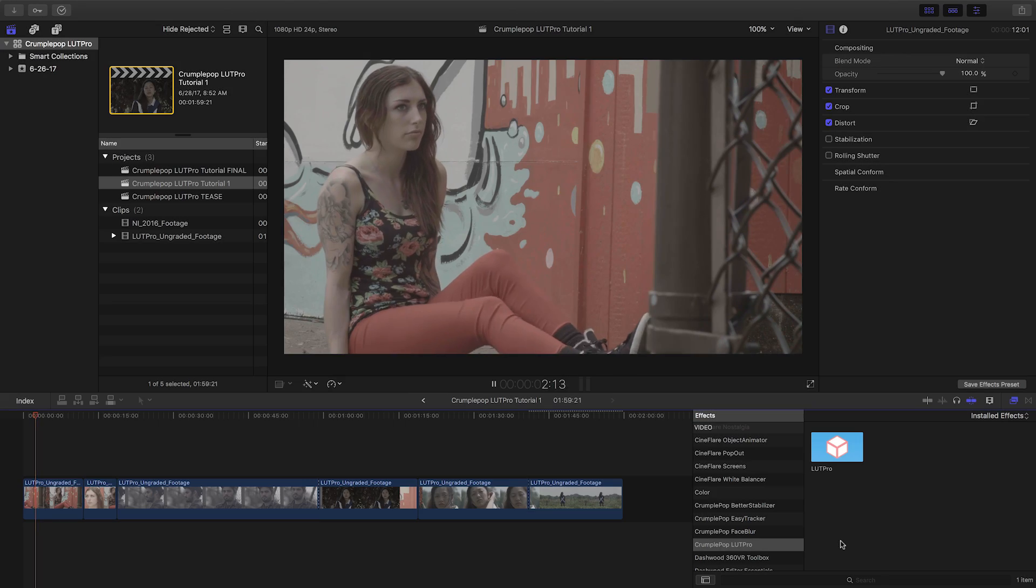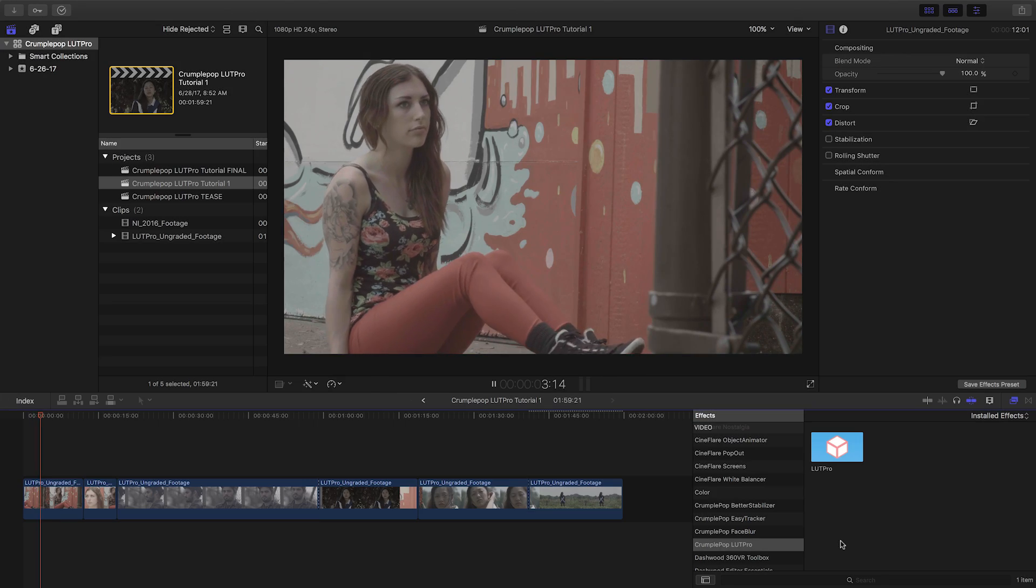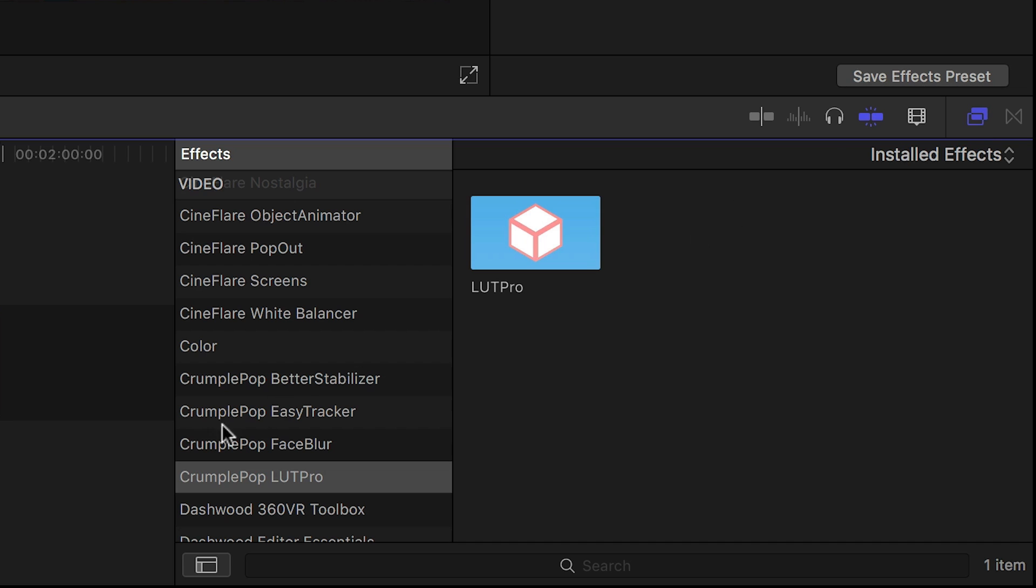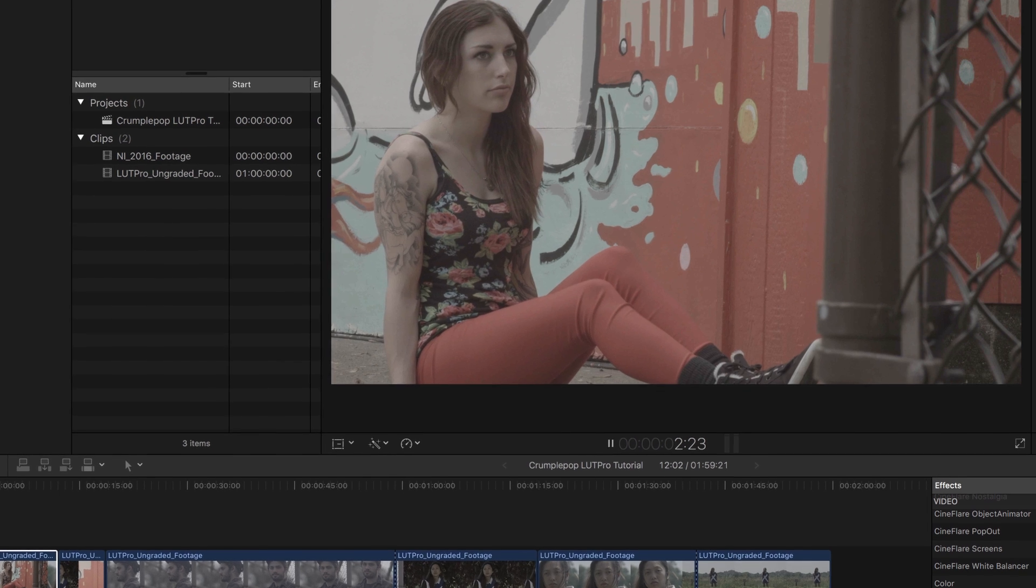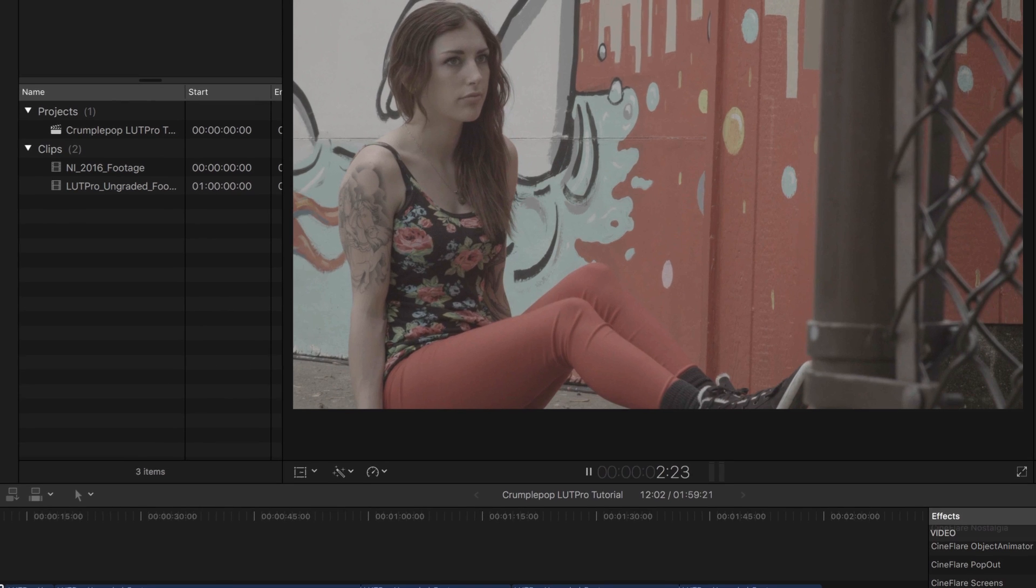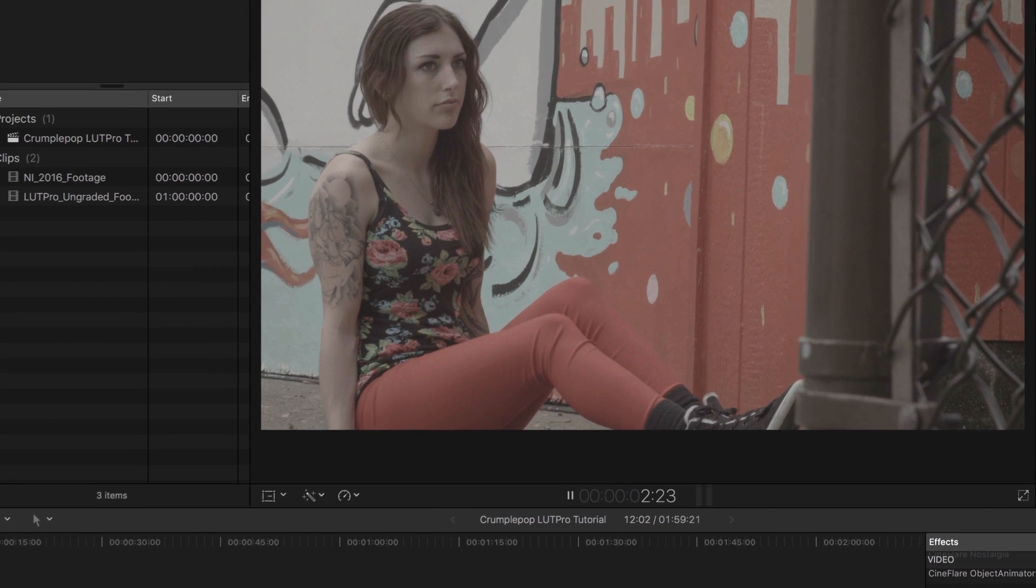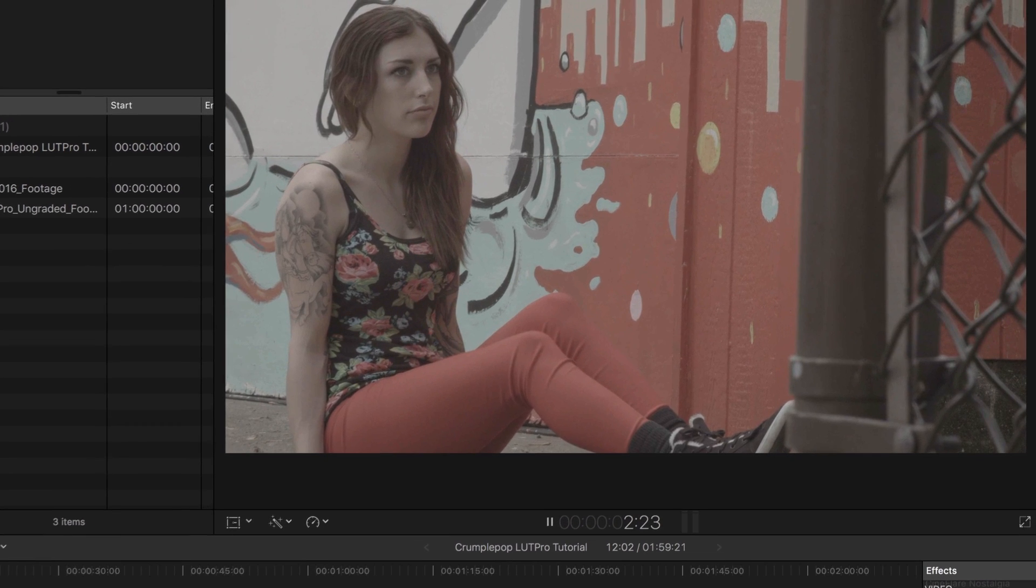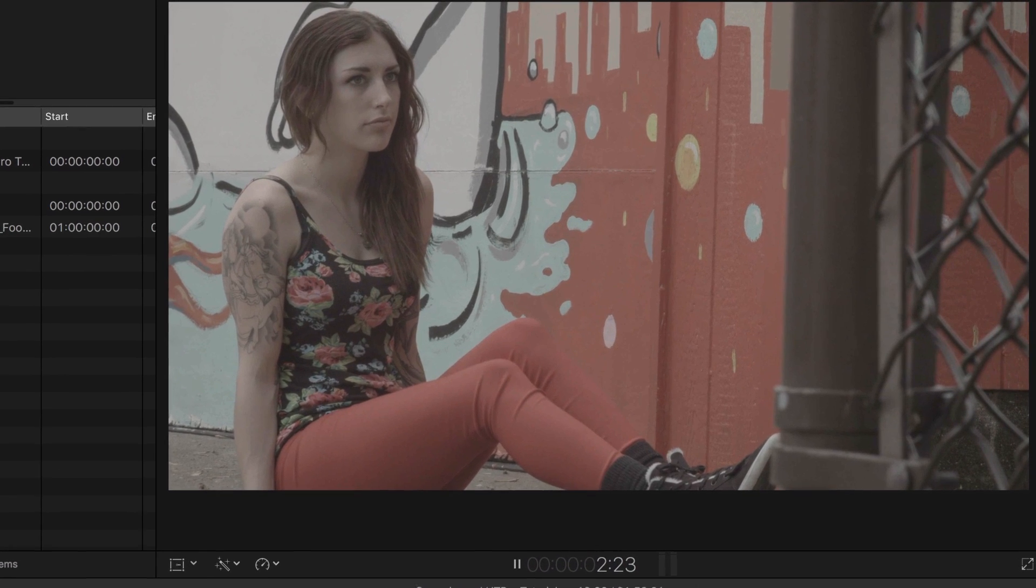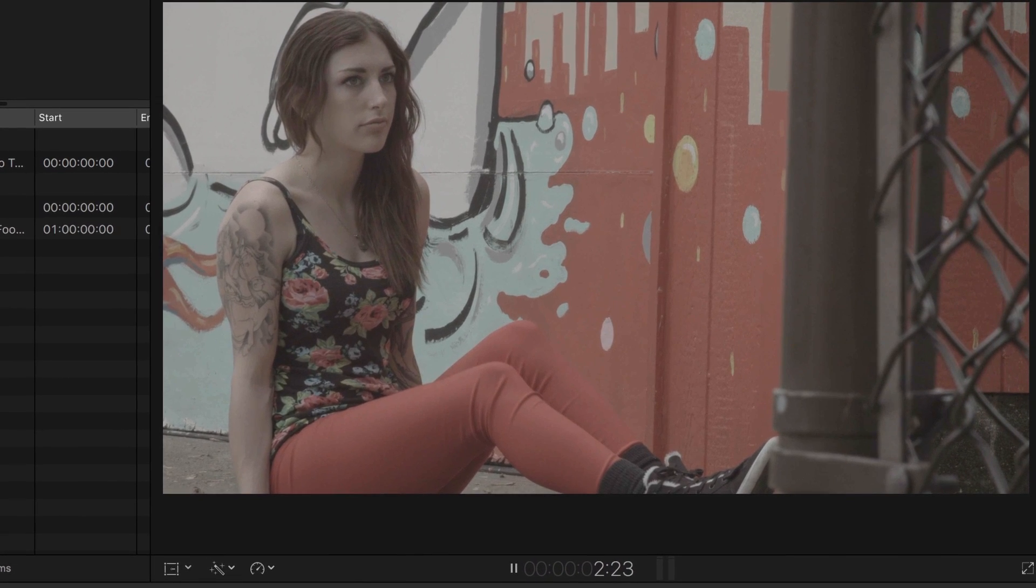LUT Pro was created exclusively for Final Cut Pro X. You can find it in the effects browser under CrumplePop LUT Pro. LUT files are useful for applying creative looks to your footage and also for normalizing footage shot in a flat or log format.